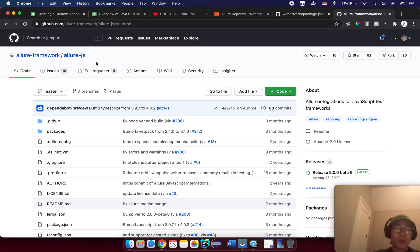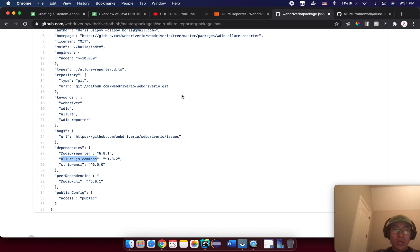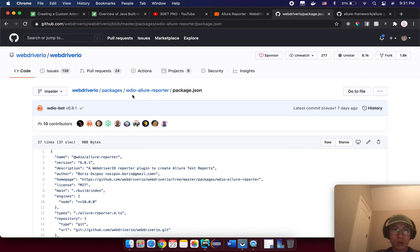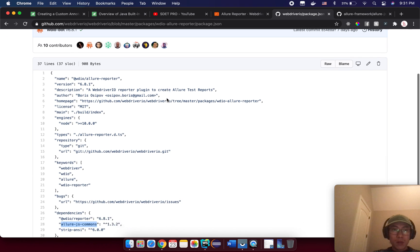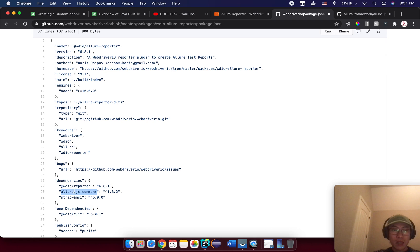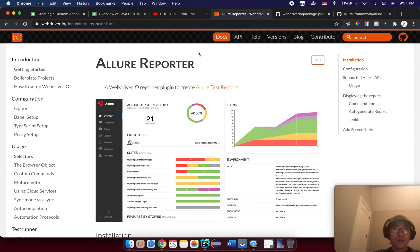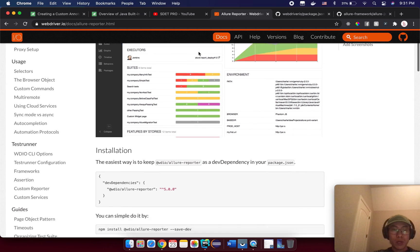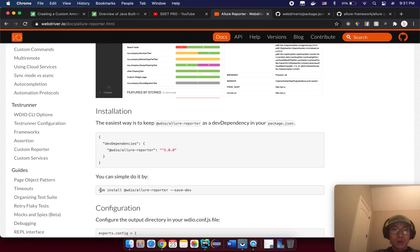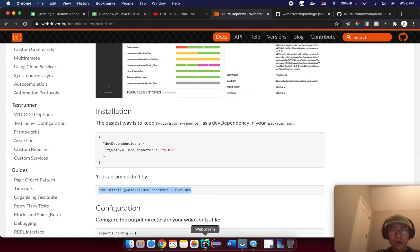They ported it to JavaScript as Allure JS. That's why if you come to WebdriverIO and open the Allure Reporter package.json, you have a dependency inside for the Allure JS command. That means WebdriverIO uses Allure JS to make a package and integrate it into the WebdriverIO framework. Now you know the history. The installation is very easy — you just need to execute a single command. Copy this command: npm install the package.